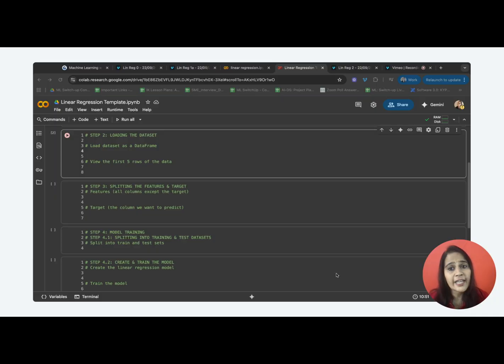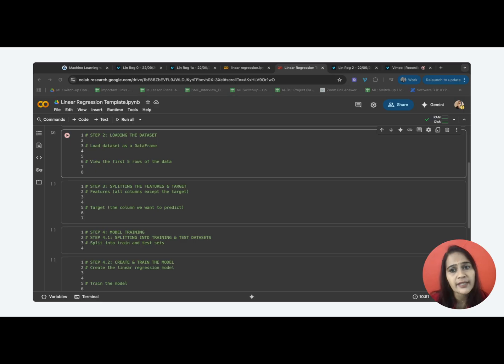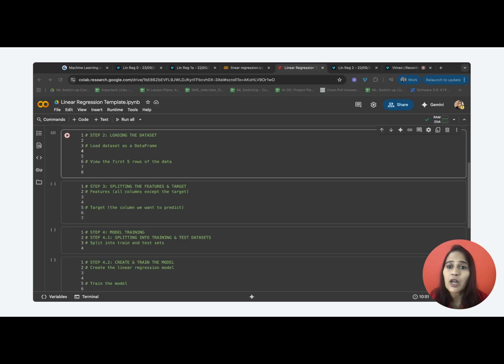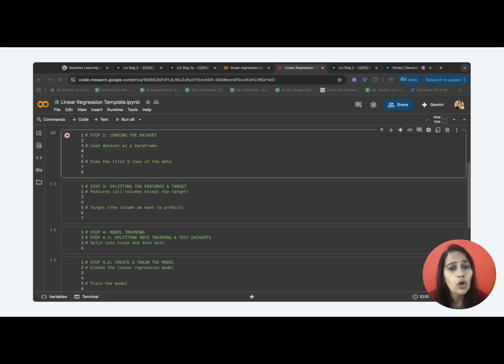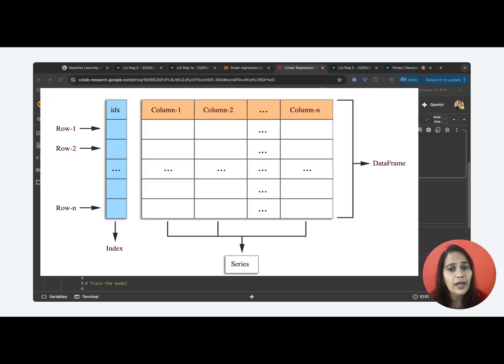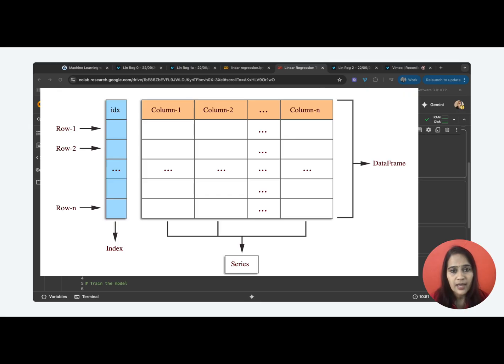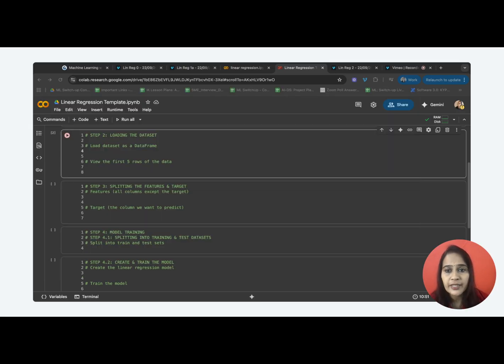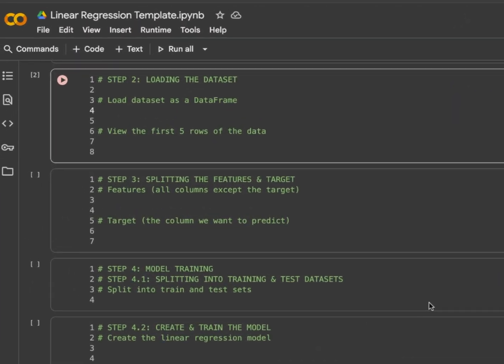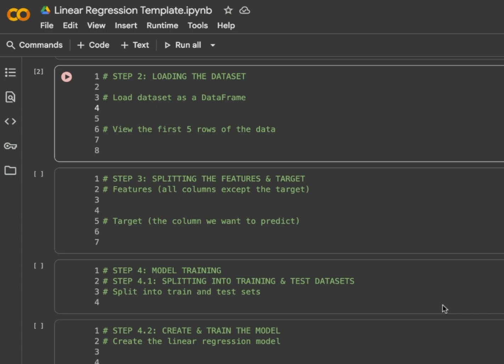The next step is to load the dataset. For this example, we'll use the California housing dataset. How are we going to store this data once we load it? We can't just keep thousands of numbers floating around randomly, right? We need a proper structure. And the best way is to store it in a table-like format where we have horizontal rows and vertical columns just like in Excel. That's exactly why we'll use a dataframe from pandas. It gives us a clean tabular structure to our data. First, let's fetch the housing data and load it as a dataframe named df.